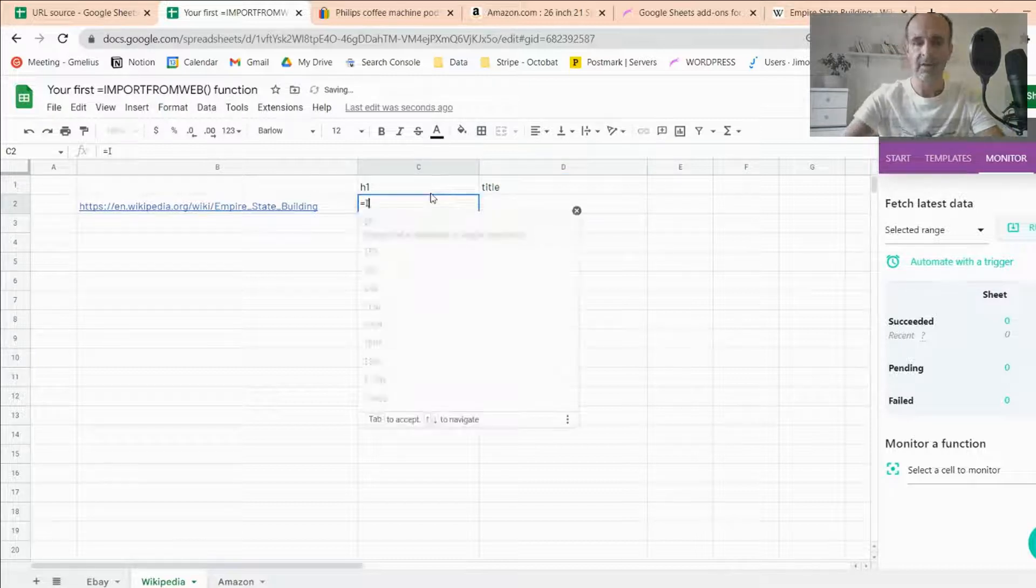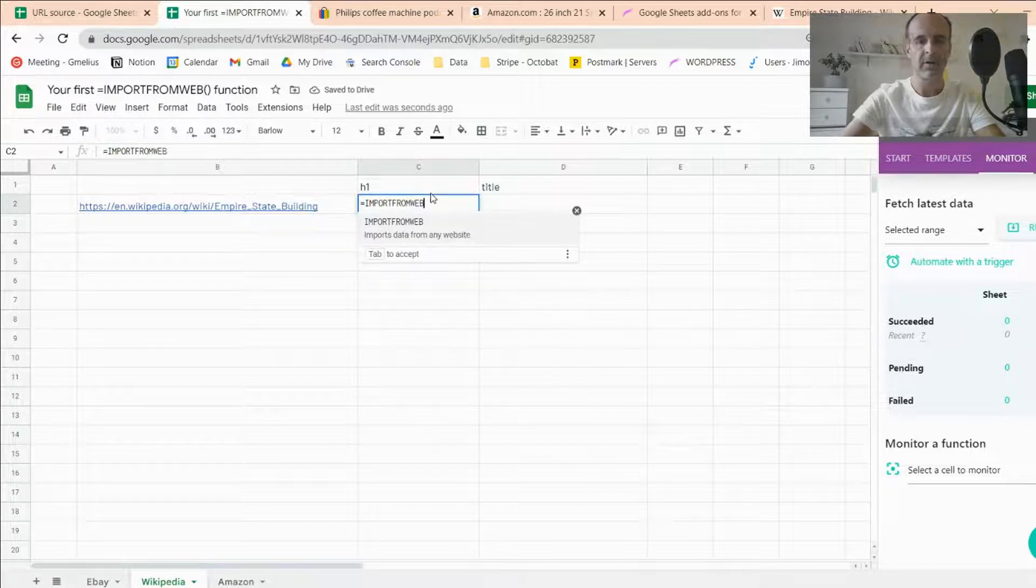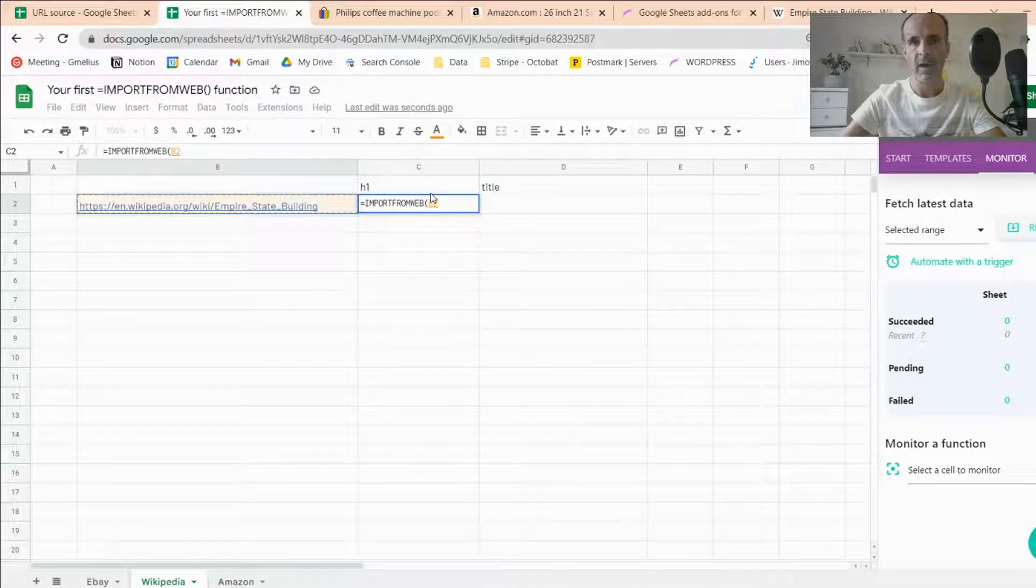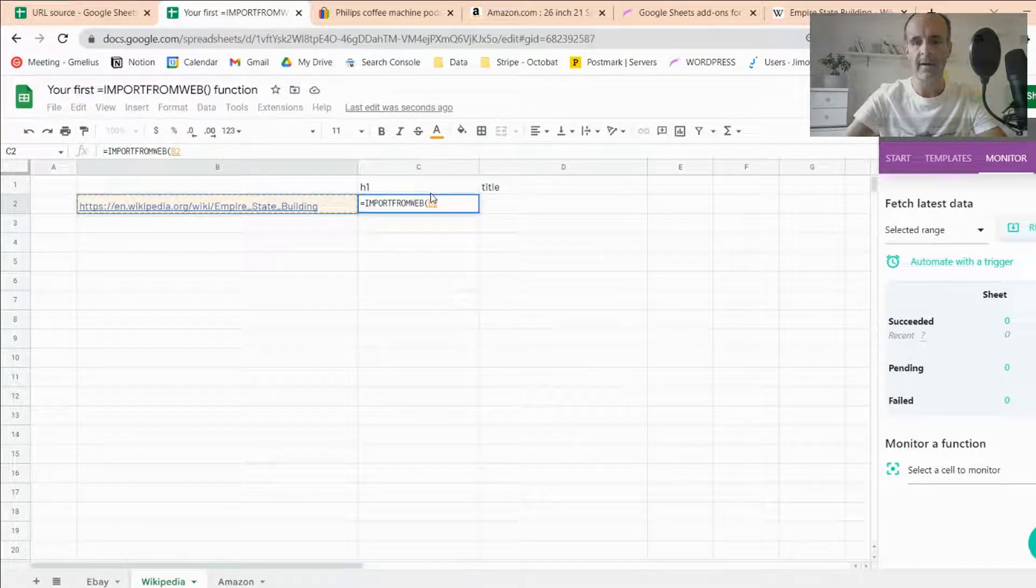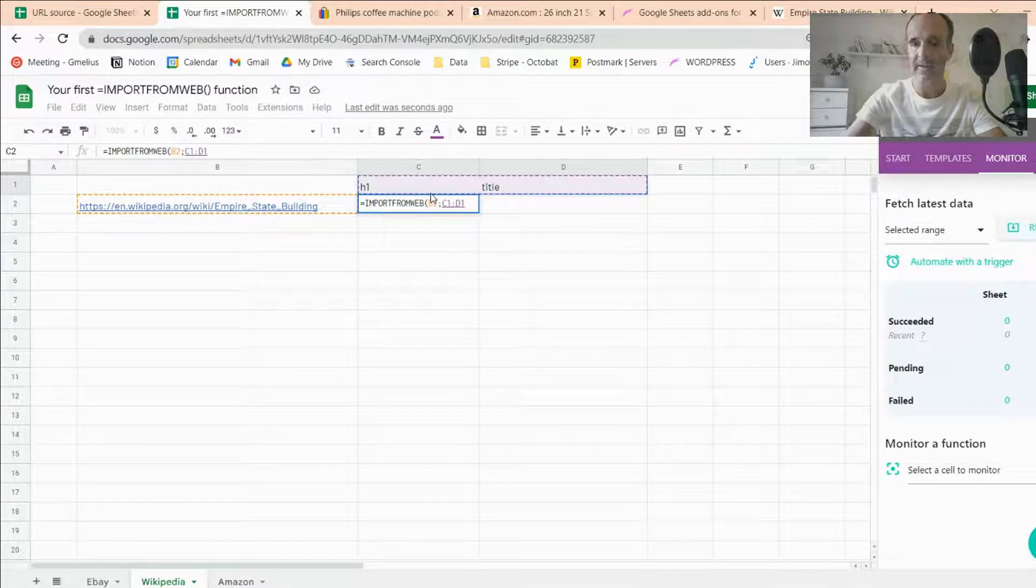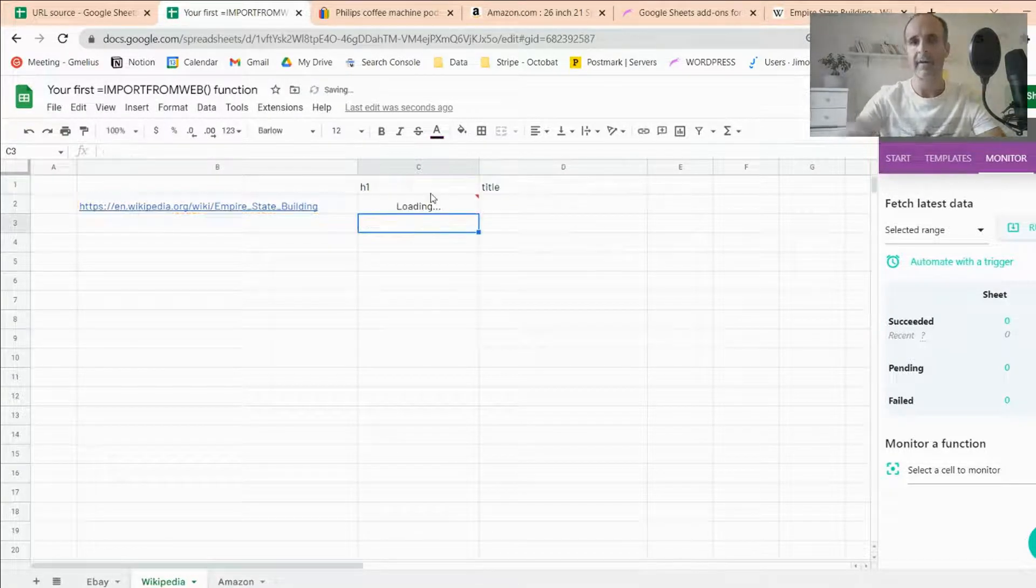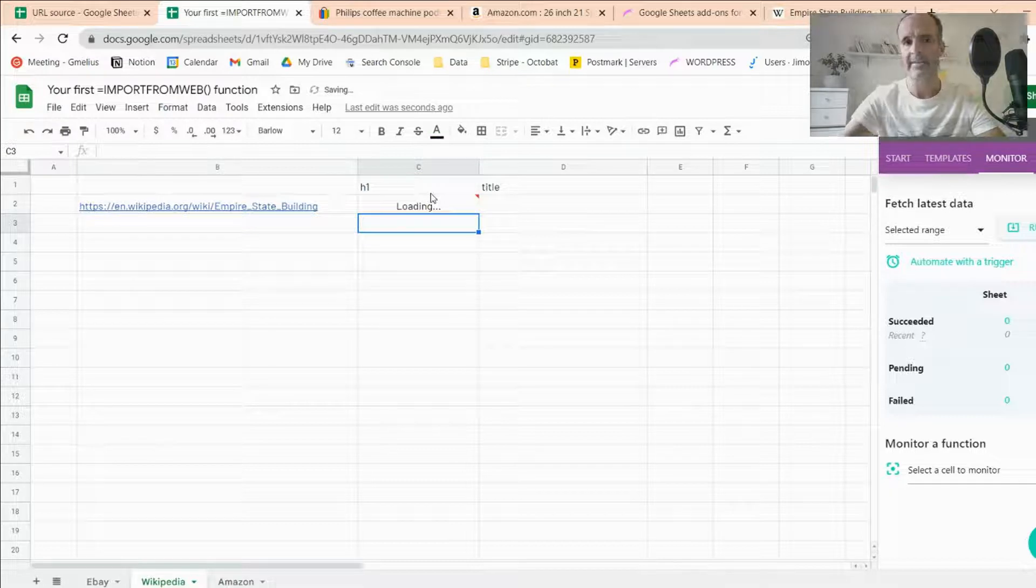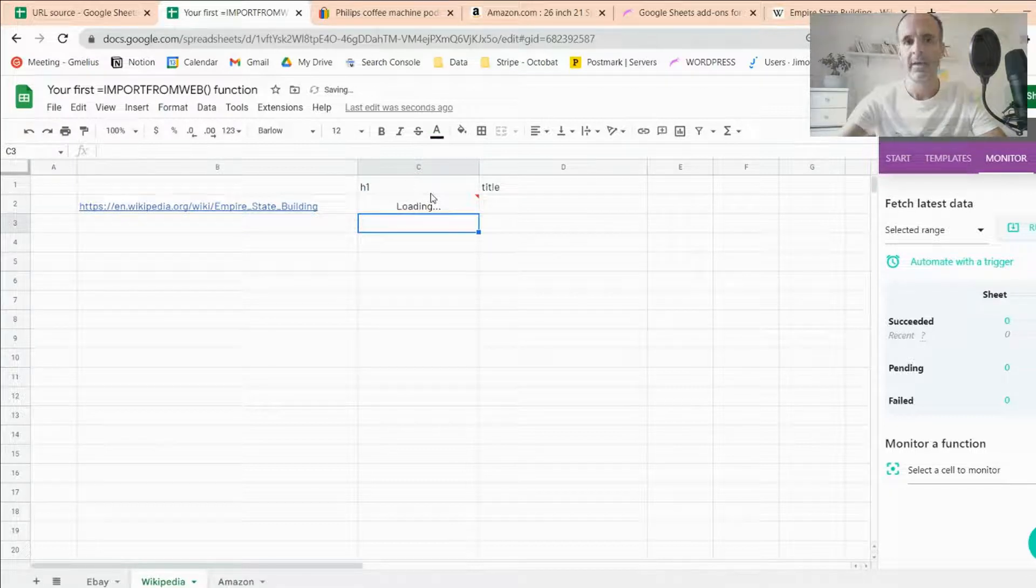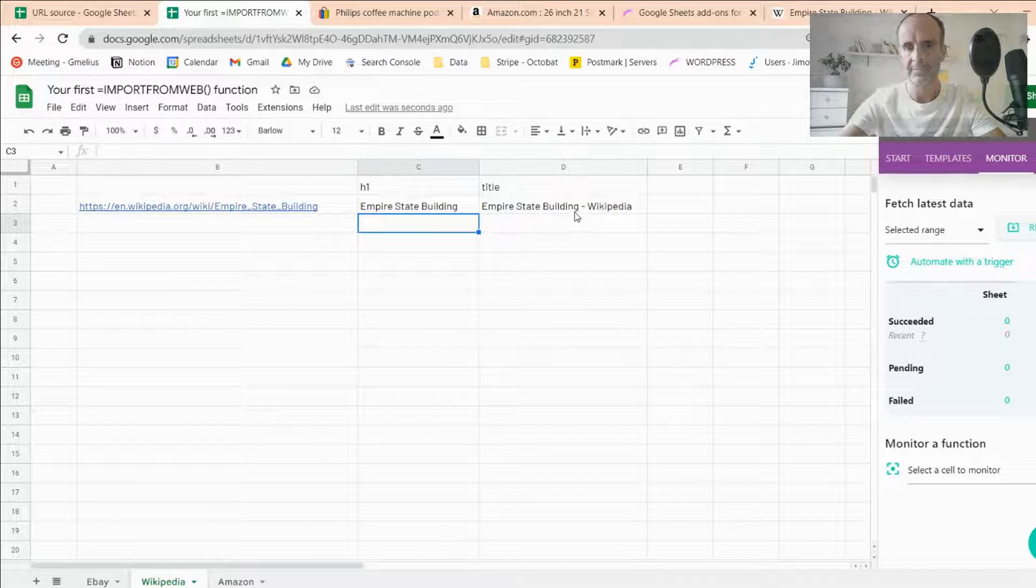Easy. I just input the function as previously shown. URL as the first argument, and then my two selectors at a time. I close the bracket, and I can validate, and it's done. You'll get both HTML on the page and meta title.